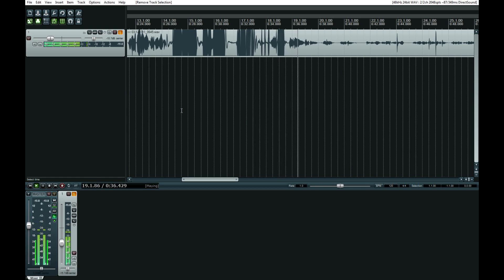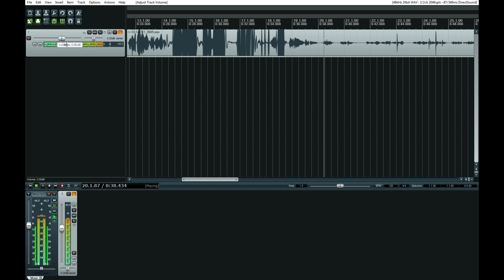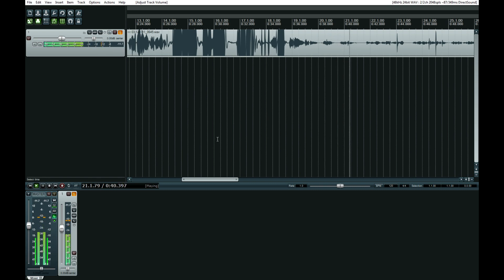That's why I always bring it down right here — negative 18. It's as simple as that.